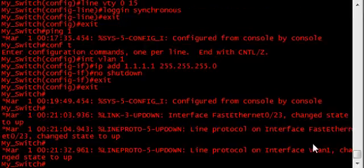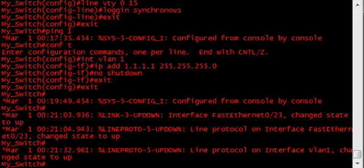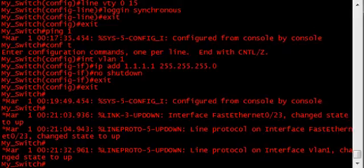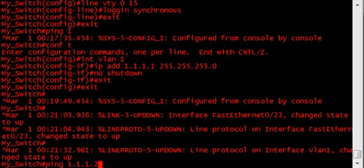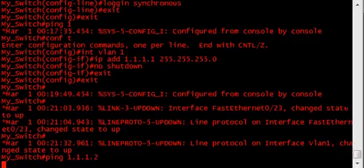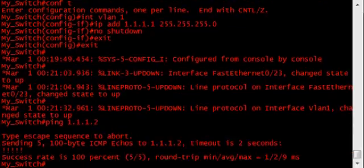Alright, I had to configure the NIC on my laptop to perform this test, but here we go. I'm going to ping 1.1.1.2, which is the IP address on my laptop, and bam, it works.